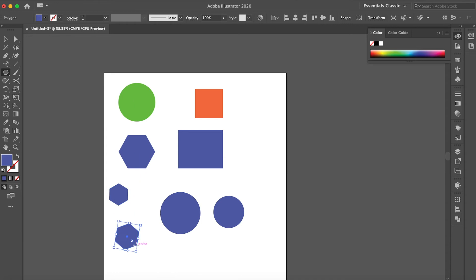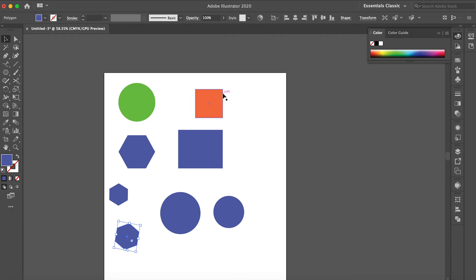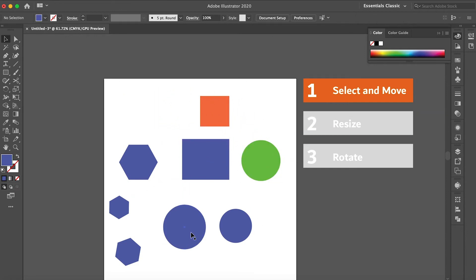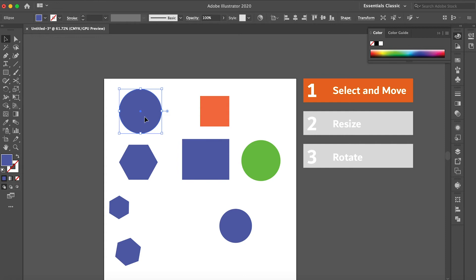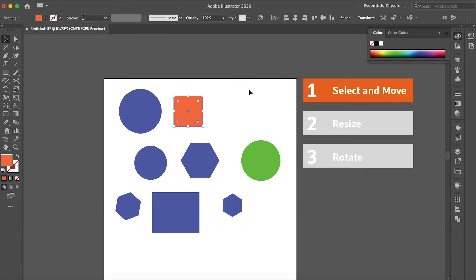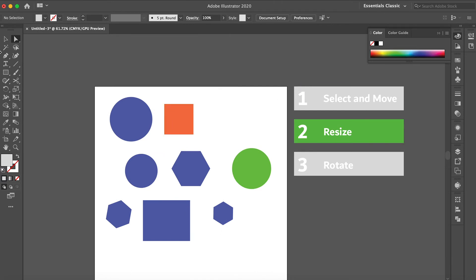Now let's talk about the selection tool. Press V to get the selection tool. The selection tool is used for three things. The first thing is moving objects: click on any object and drag it anywhere you want. I can click and drag objects here and there to move them around.